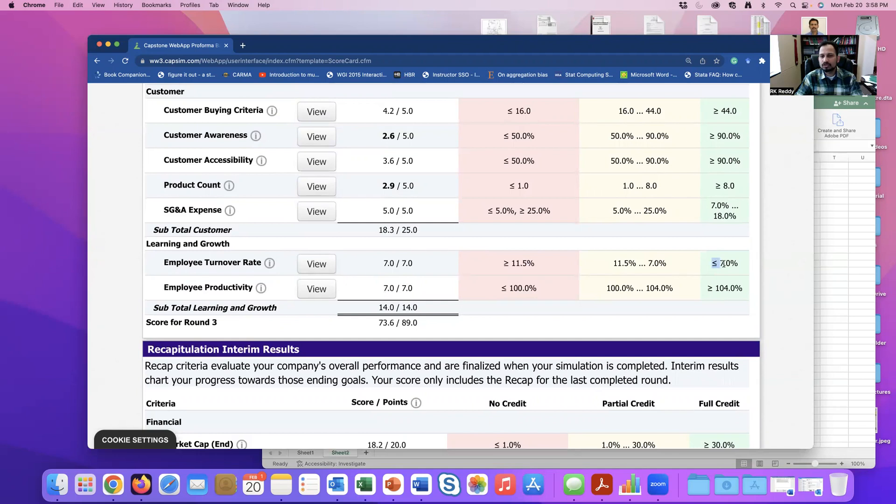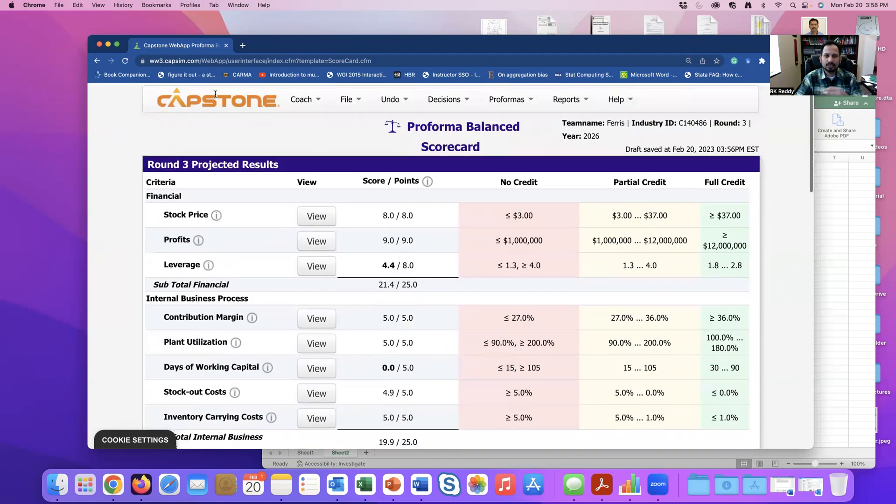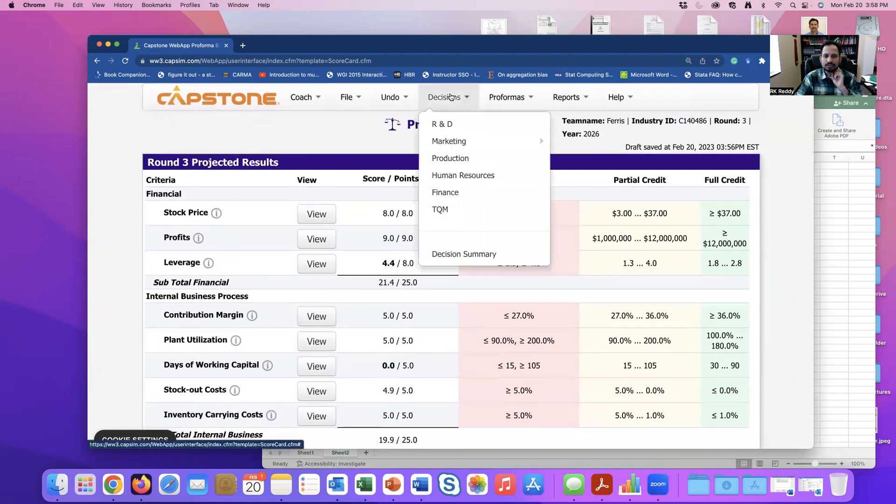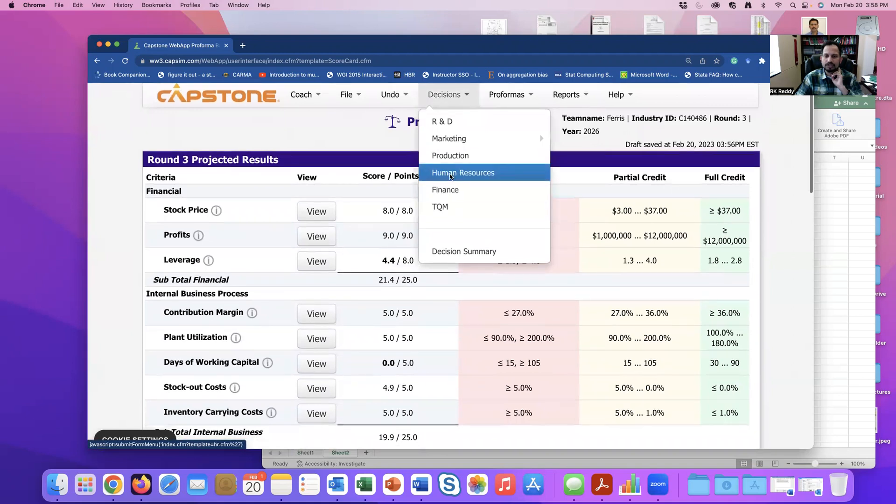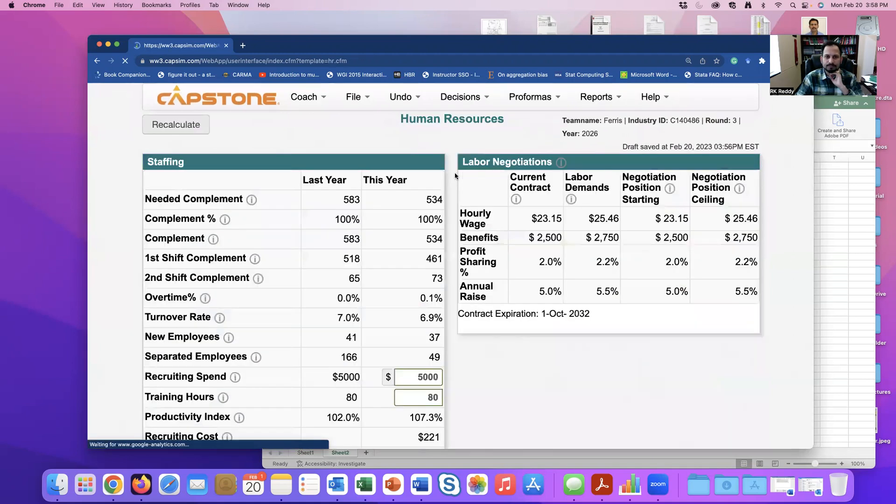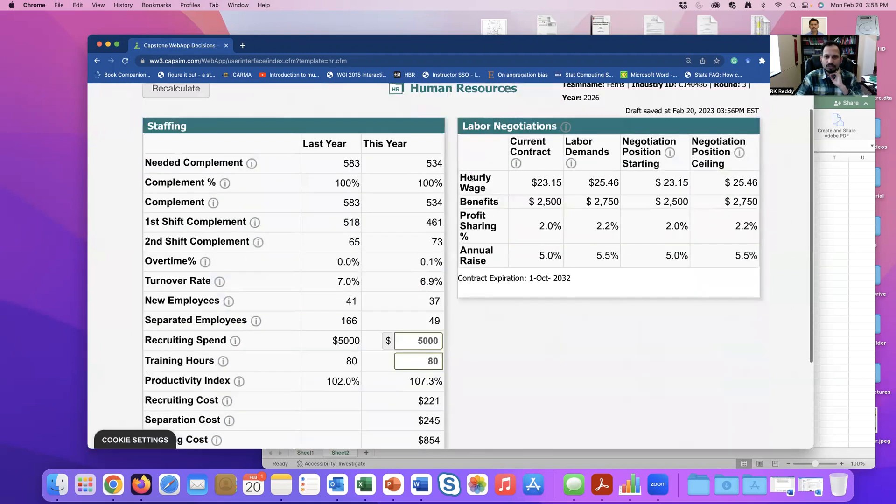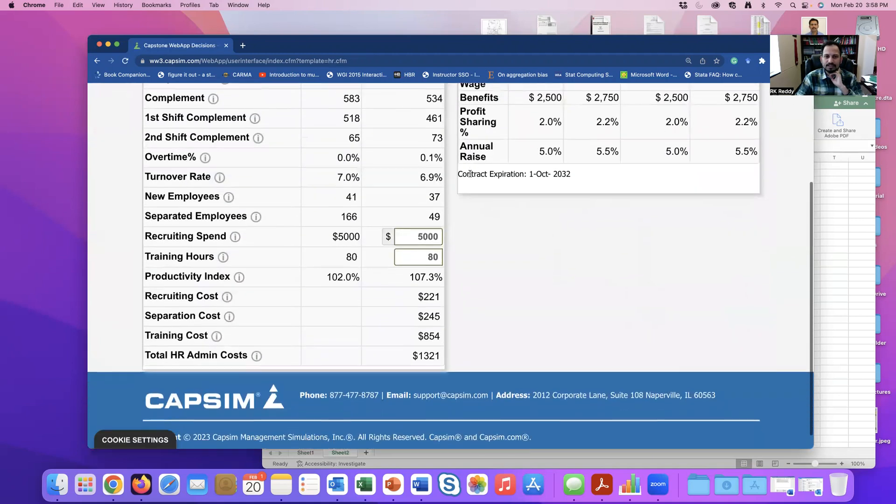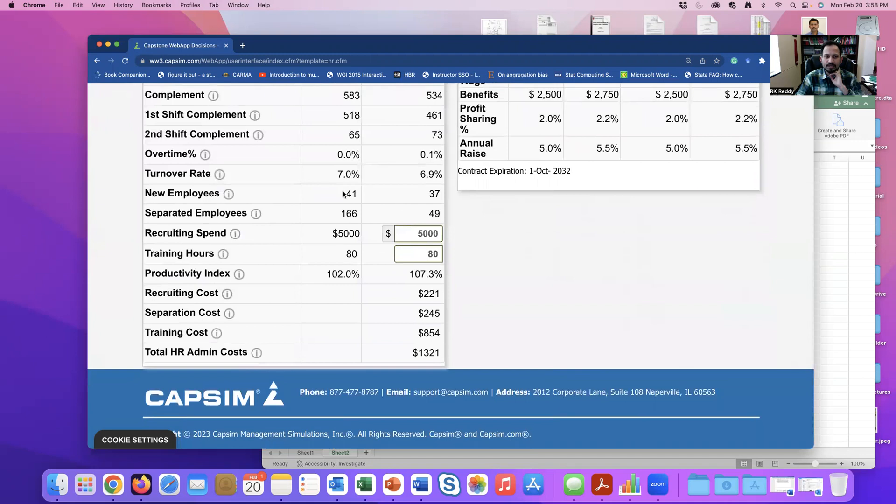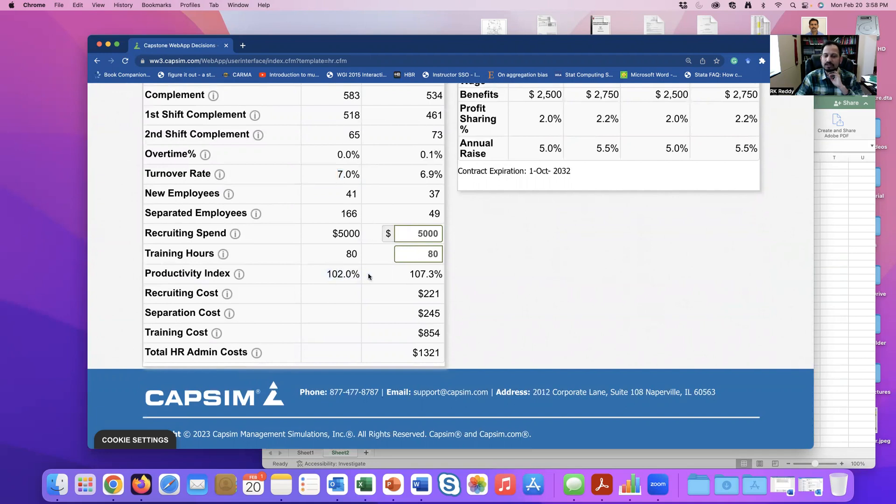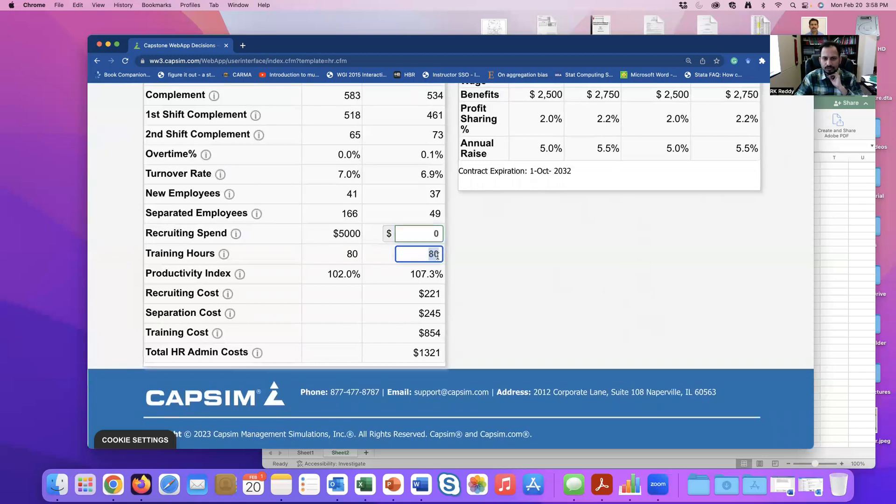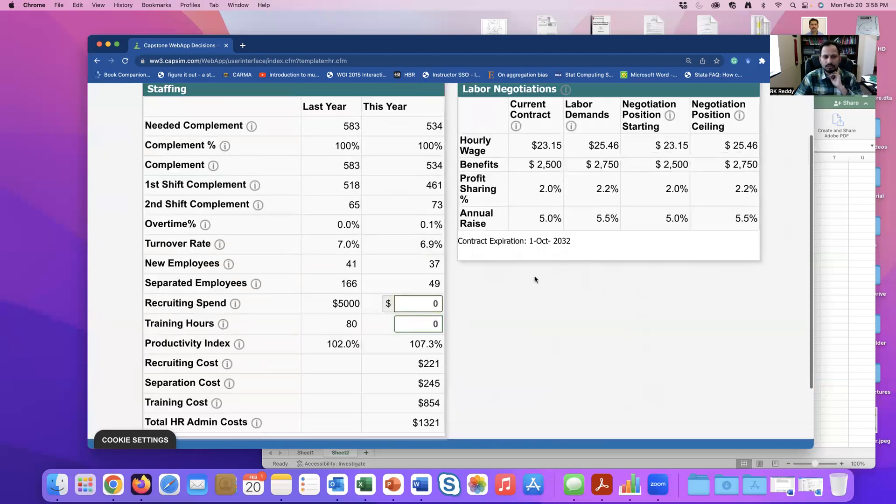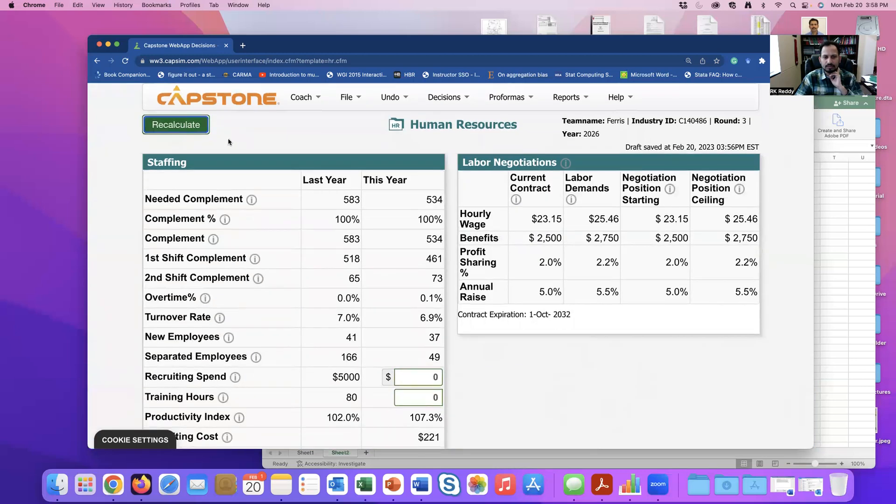So the first thing is turnover rate less than 7% and employee productivity greater than 104%. Now let's look at your decisions, human resource management. So basically right now my turnover rate is 7%, which is slightly around that, and my productivity is 102%. This is if I invest $0 and zero in number of training hours.